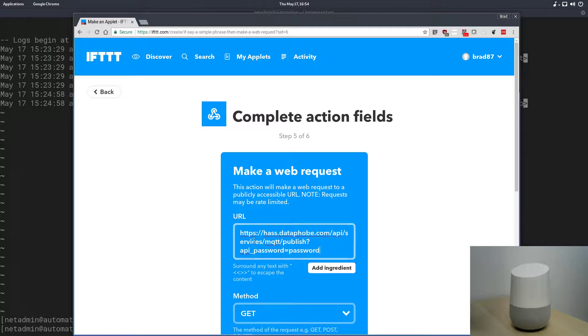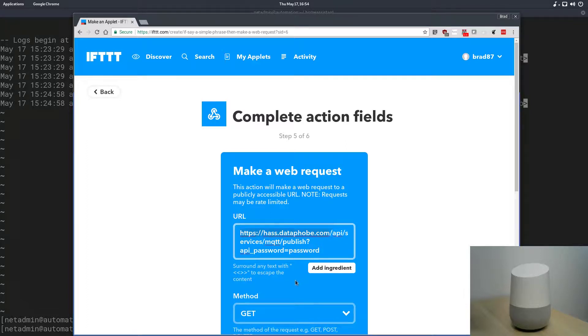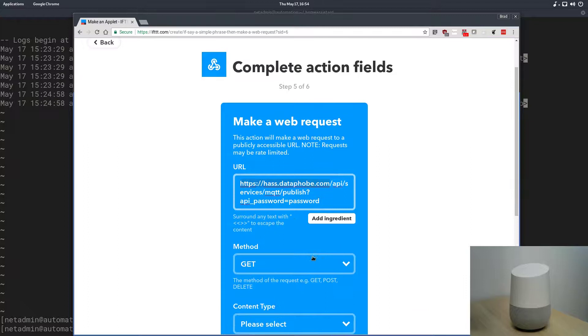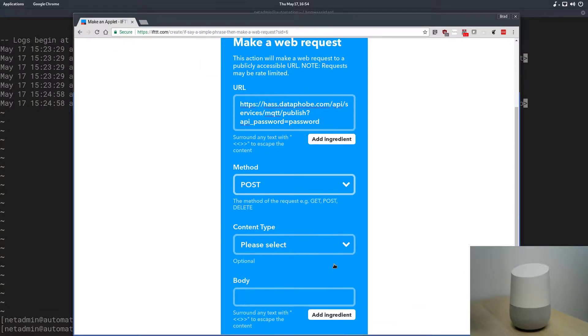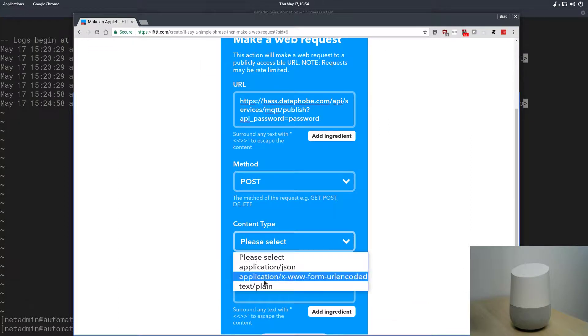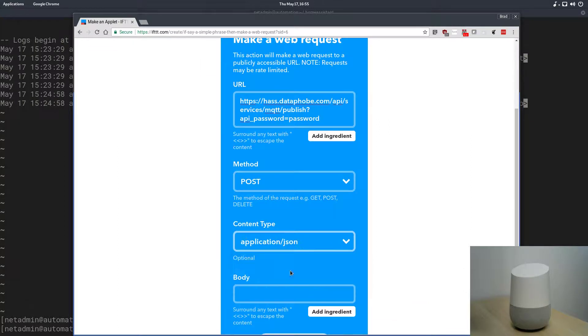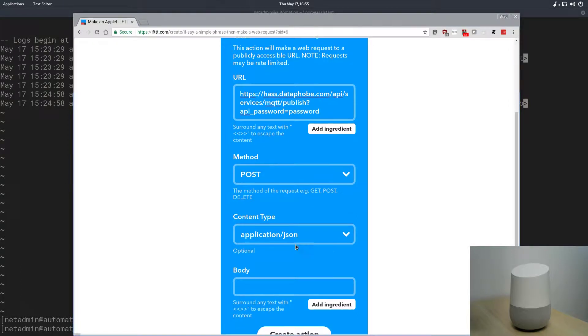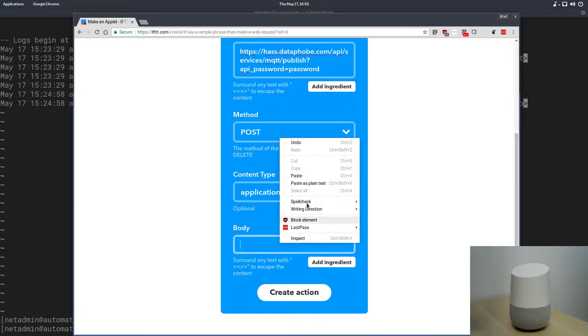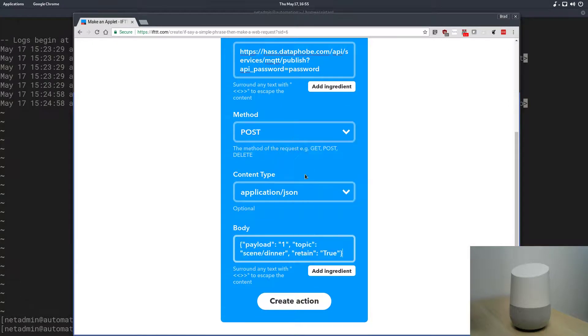Obviously, your password will be different, hopefully more secure, and again, your domain will be different as well. The method we're going to be using is post, the content type is going to be json, and the content message we're going to use is this.